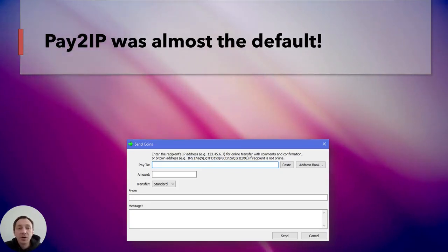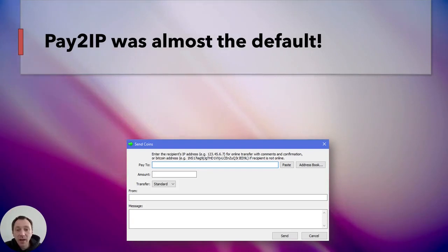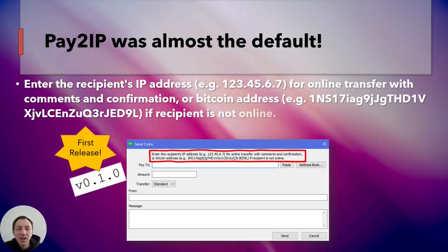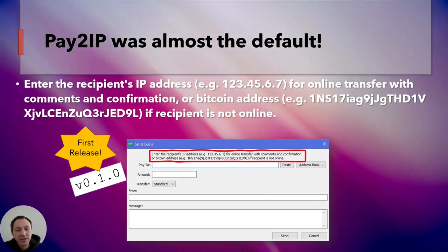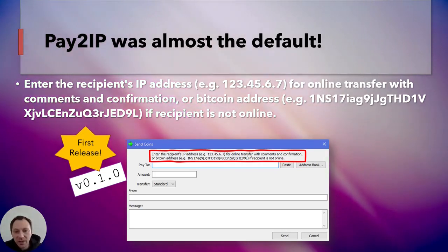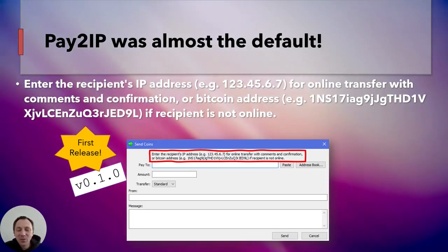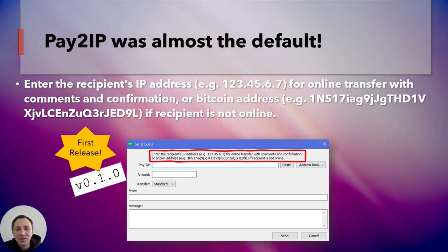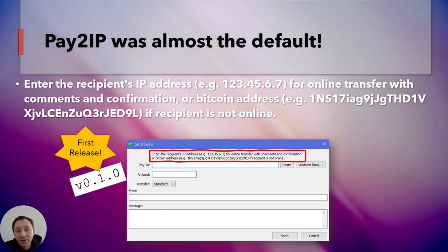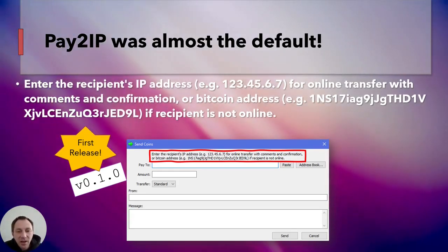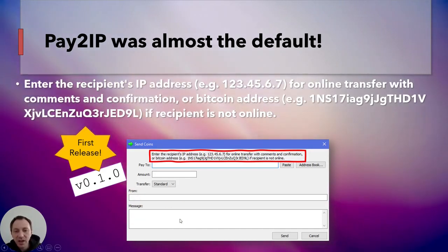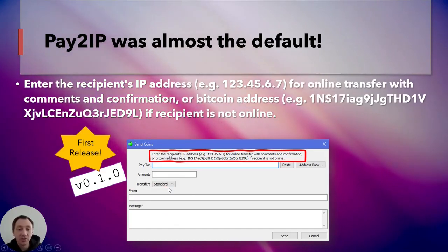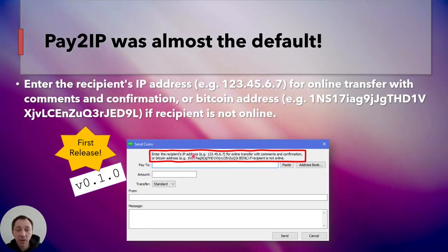Pay2IP was almost the default method. Here we have a screenshot from the very first version of Bitcoin released. It says: enter the recipient's IP address — giving an example — for online transfer with comments and confirmation, or a Bitcoin address, with an example Bitcoin address provided. That Bitcoin address is one of the very few addresses we know belonged to Satoshi, because he did send coins from that address in a communication with Hal Finney. The first instruction says 'enter the IP address,' so that was almost the expected default way to do it. You could also write a 'from' and a 'message' field.